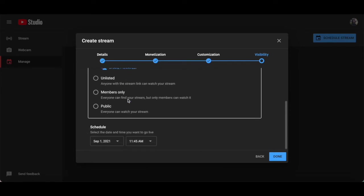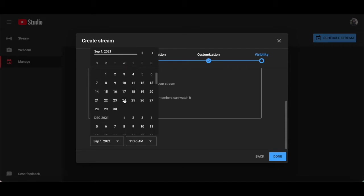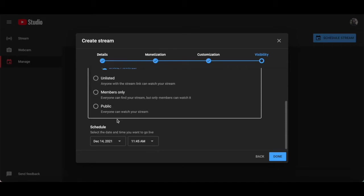Under this same section, you can also schedule your webinar by selecting the date and time you want to go live on YouTube. So let's go ahead and set that date and time, and then click on done at the bottom.